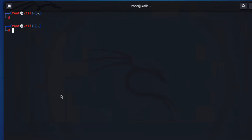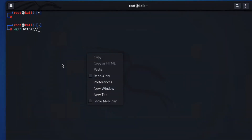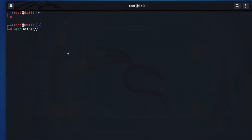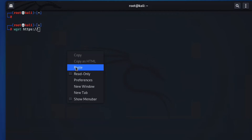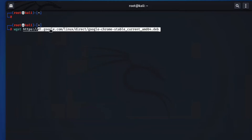First of all we have to download Google Chrome on our Kali Linux. So we have to run the command wget. Now type the URL here — dl.google.com, select linux, direct.